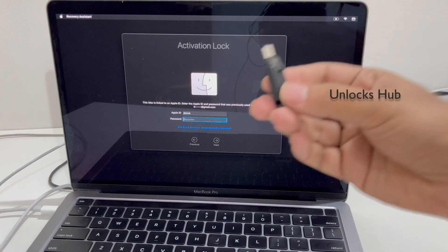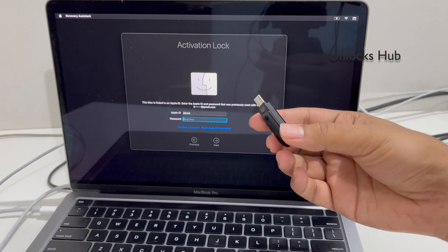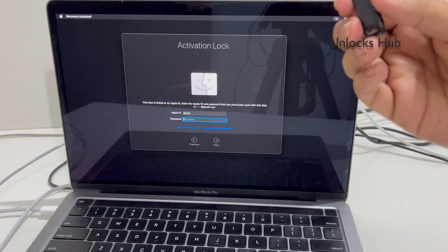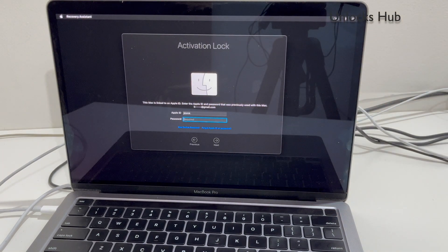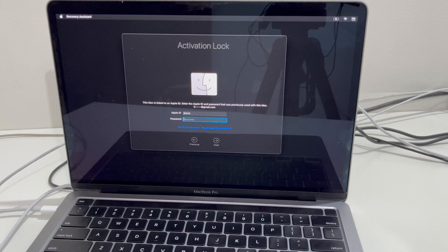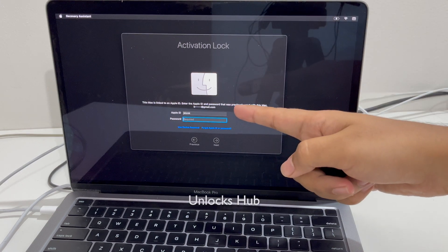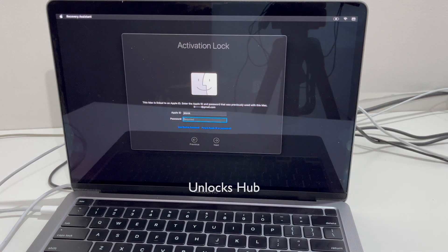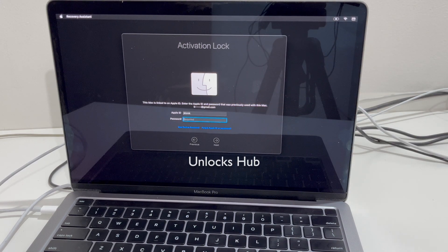You'll be needing a USB configurator file. If you need the file, do email us at the email address given in the video description. Don't forget to click on the subscribe button and press the bell icon if you haven't done that already. Do watch the video until the end to find out how to remove the iCloud lock or activation lock on a MacBook Pro M2 without any issues.